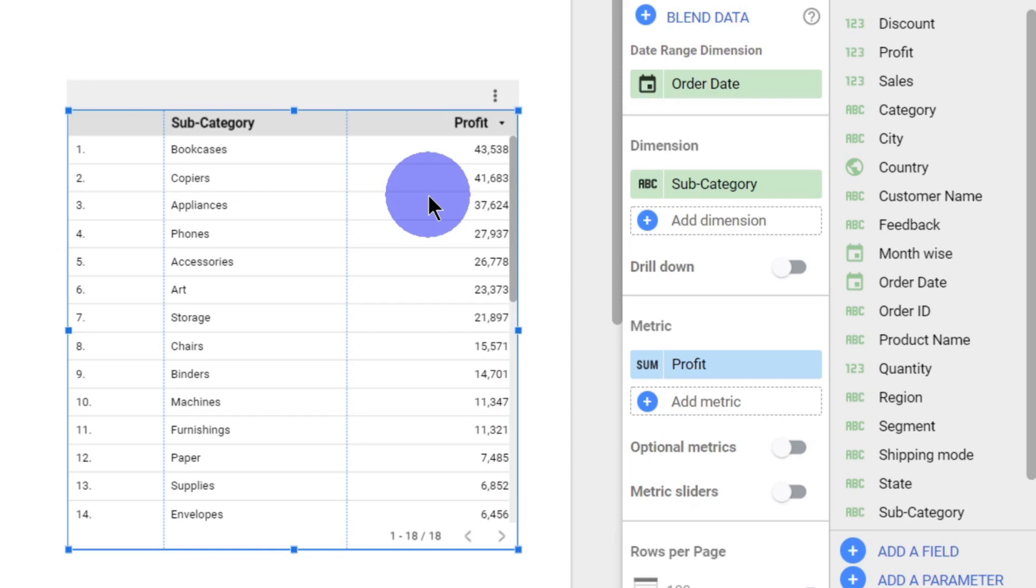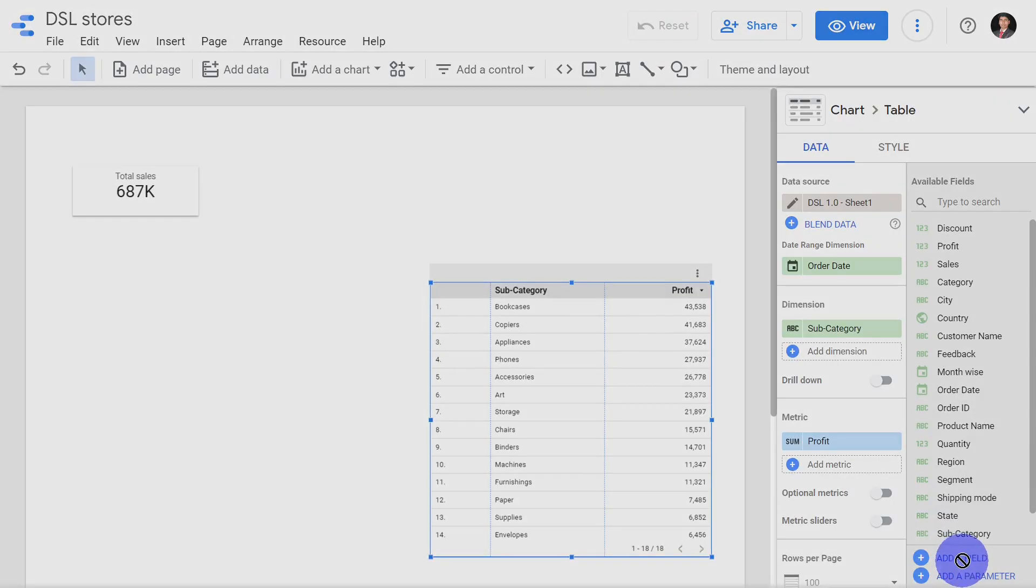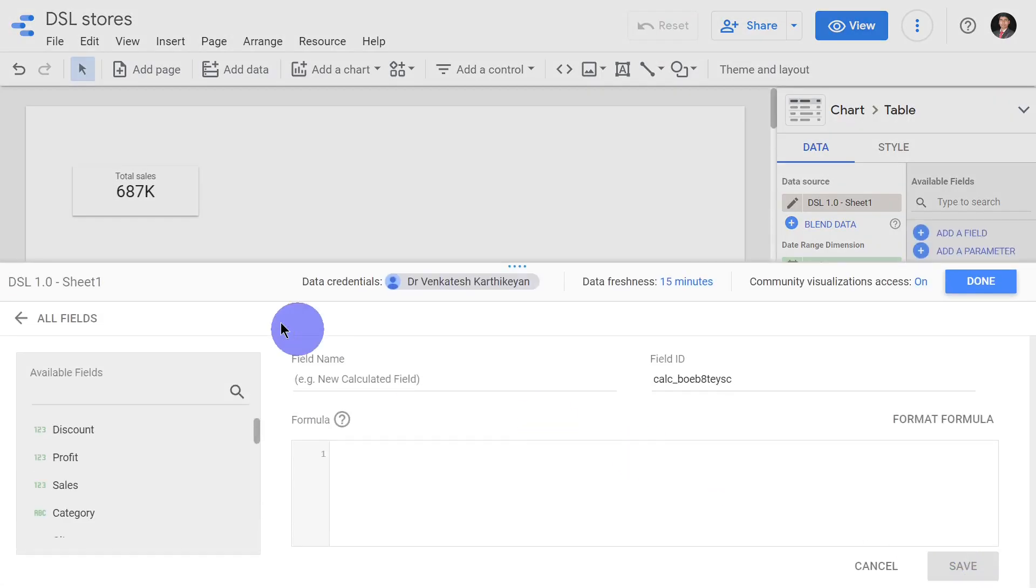If I want my profit margin to be displayed instead of the total margin, how can I do it? I'll simply go to add a field. In add a field I will type my field name as profit margin.